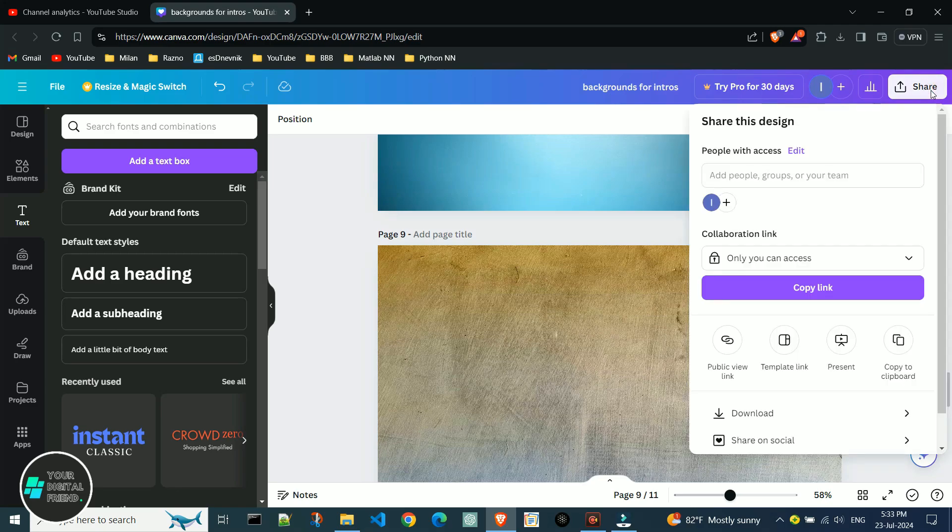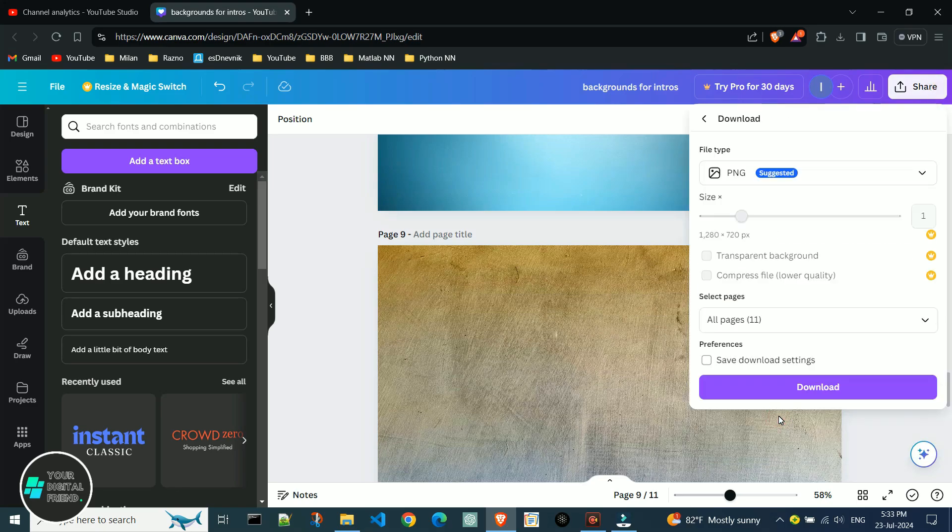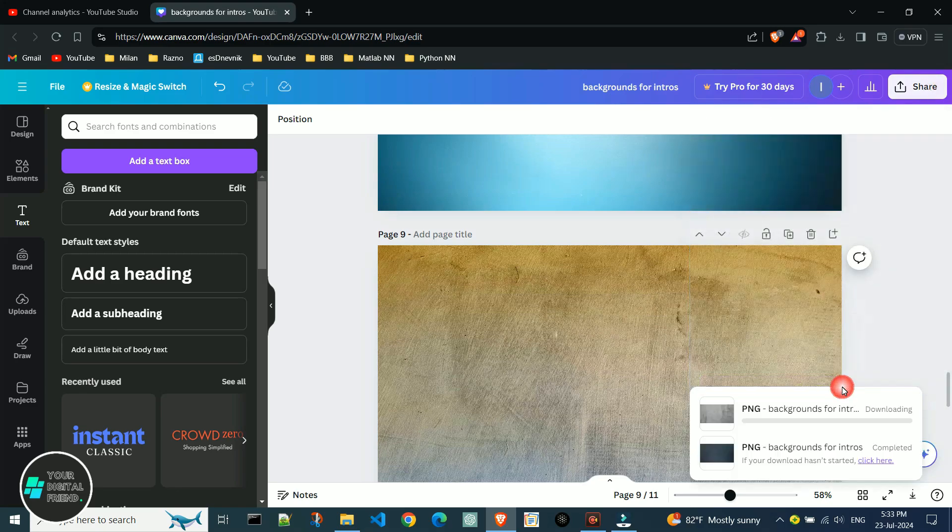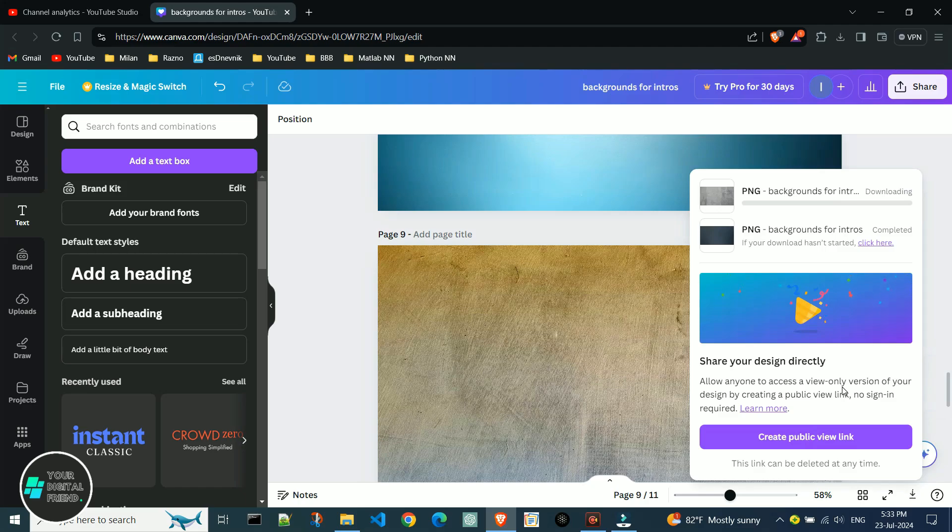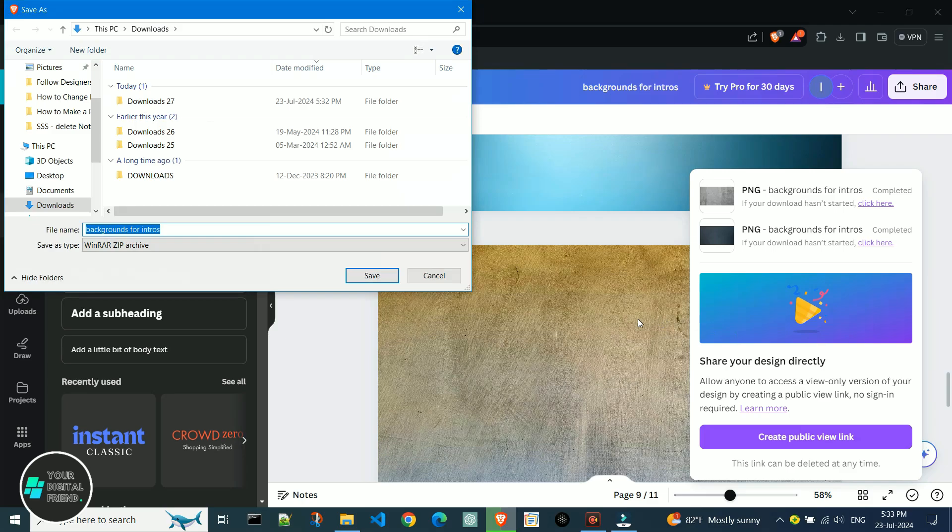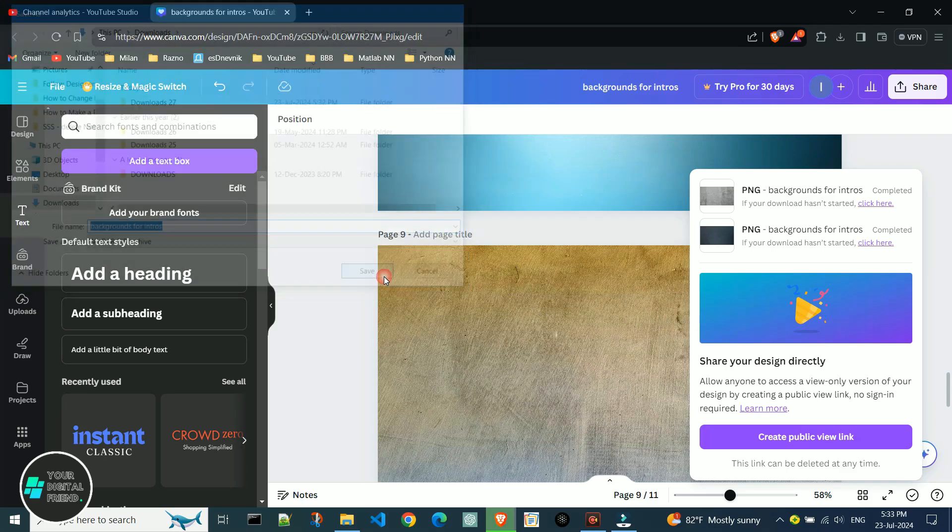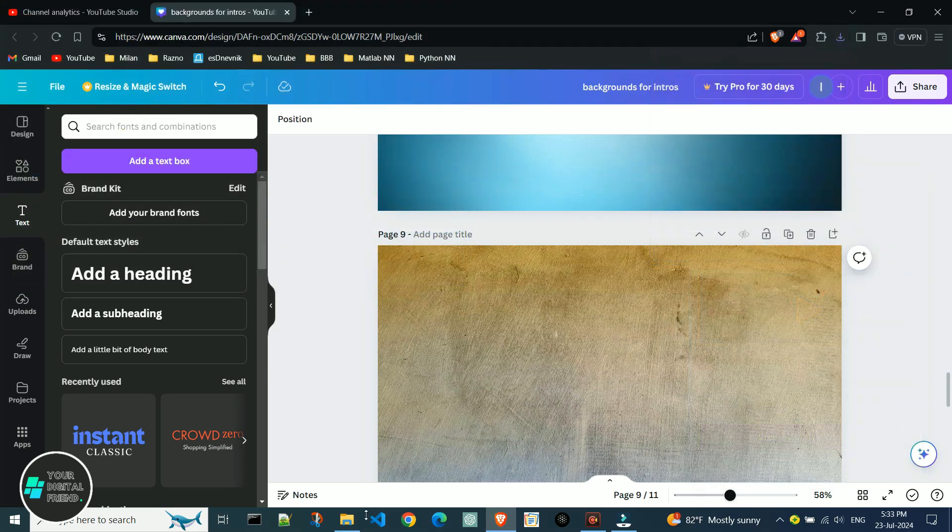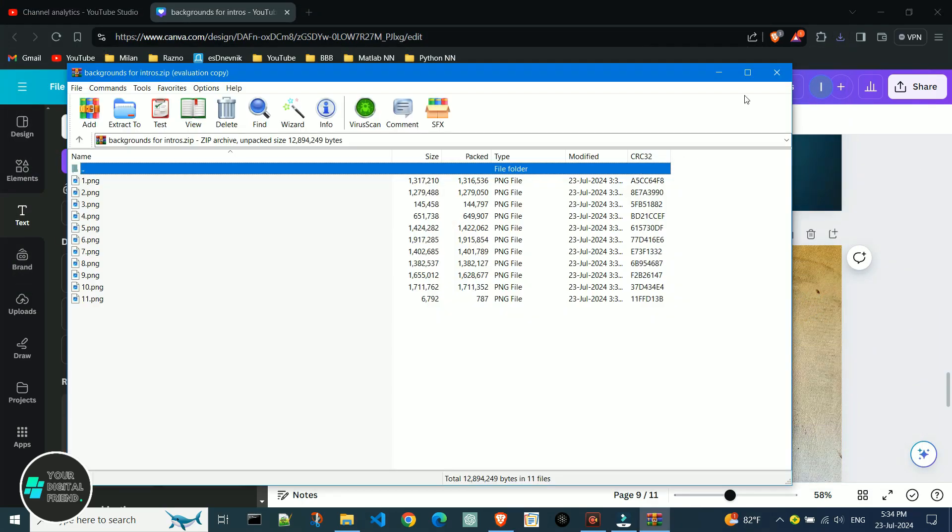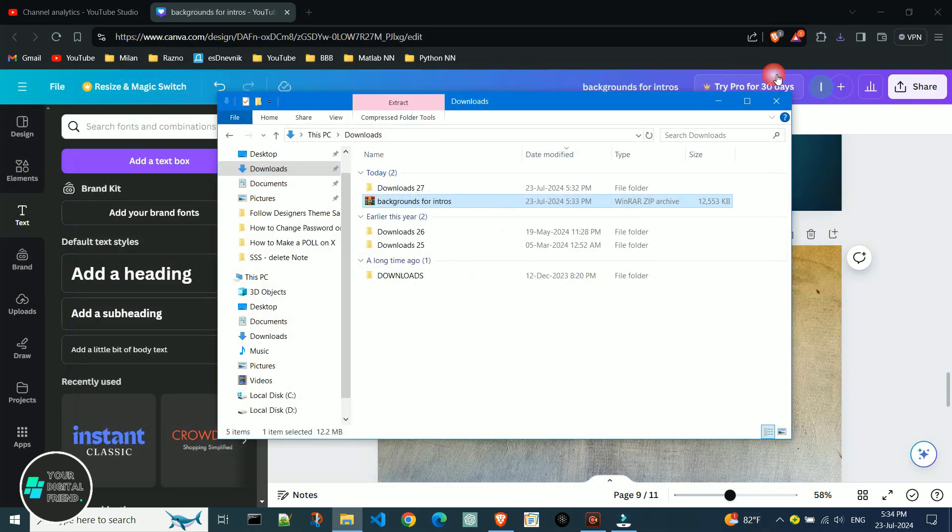Typically when you download your project, all the pages are bundled together into an archive that you need to unzip and use further. If you only wanted to download one page, this can be extra work. There's an easier way.